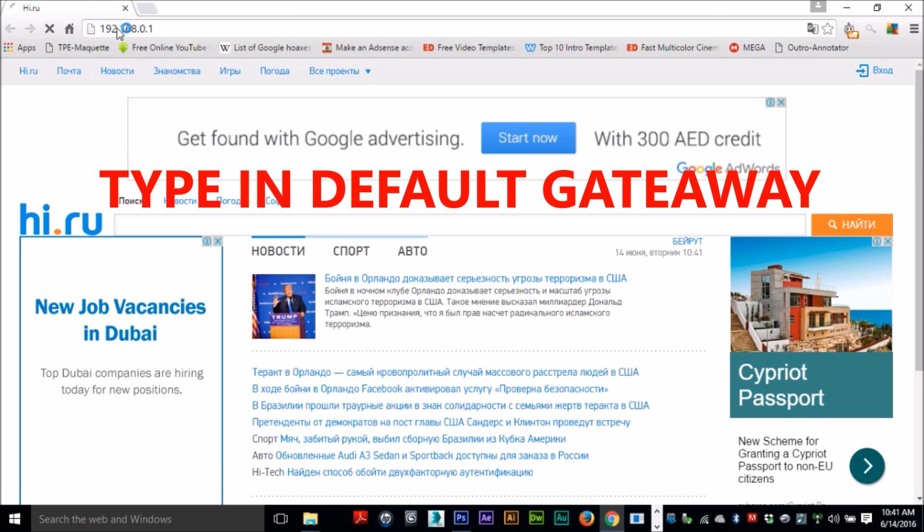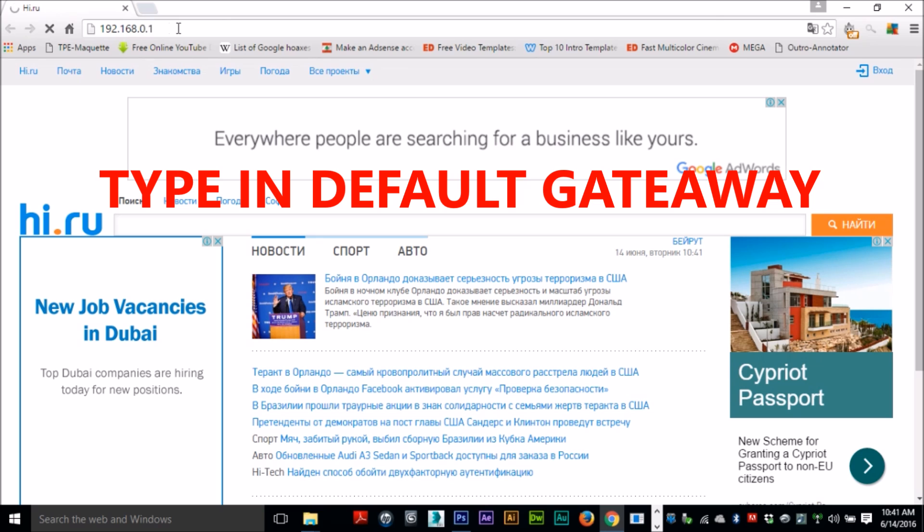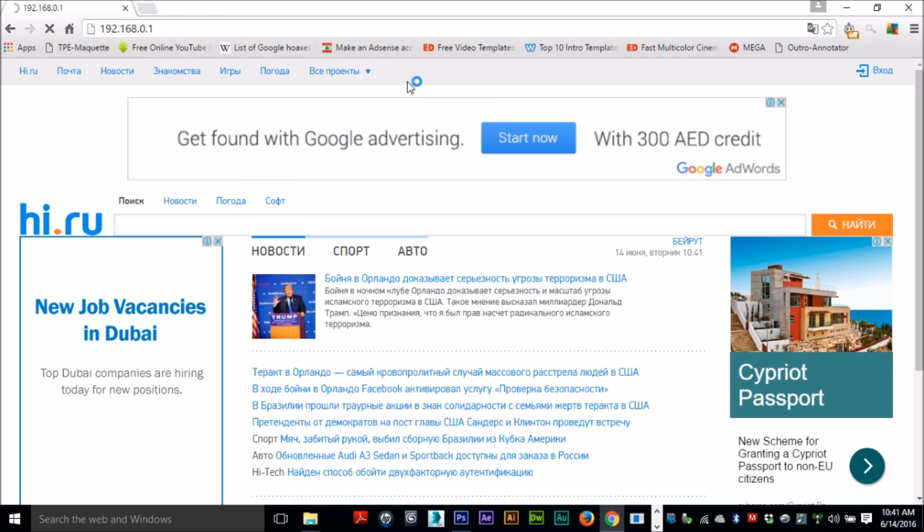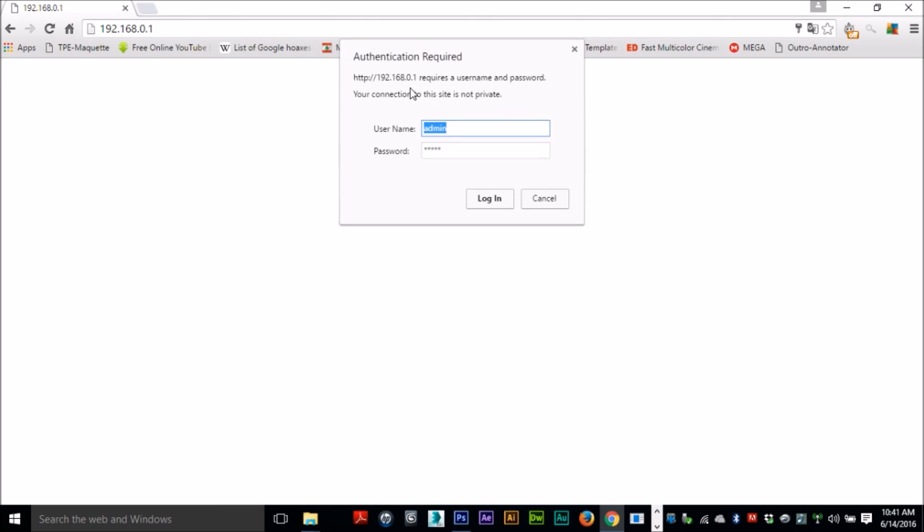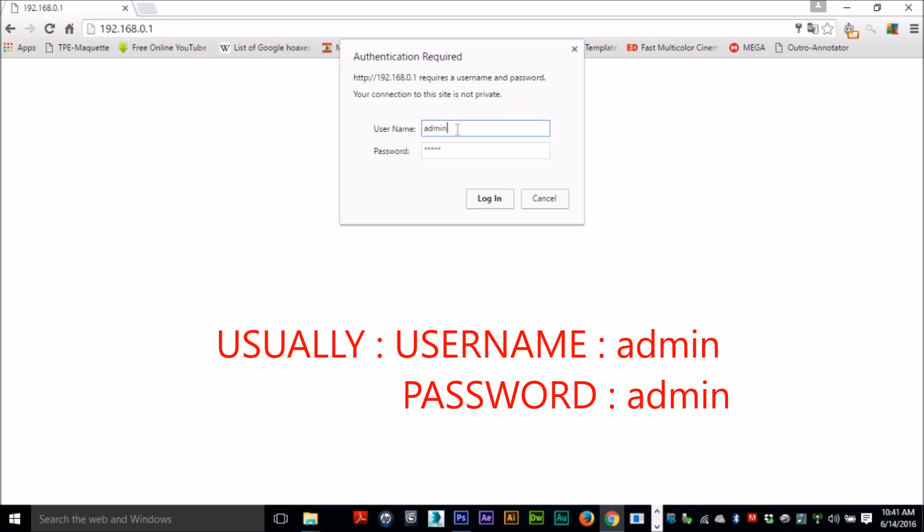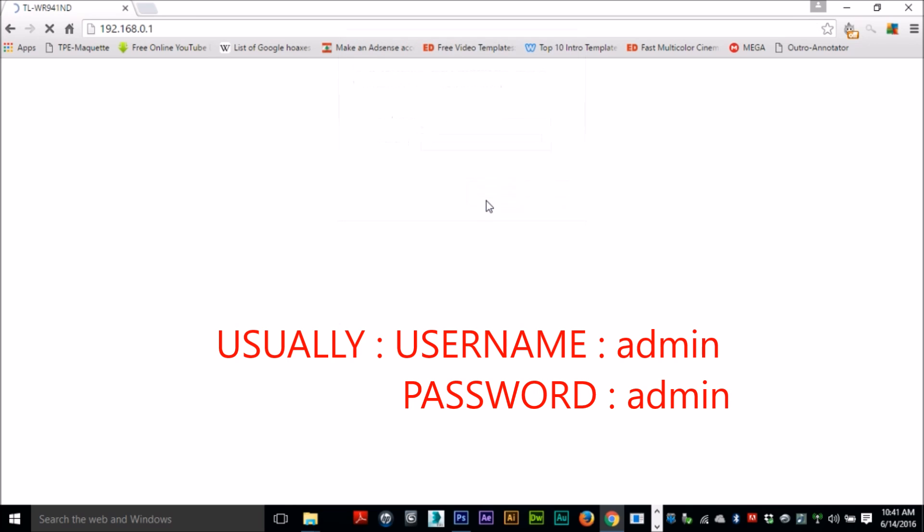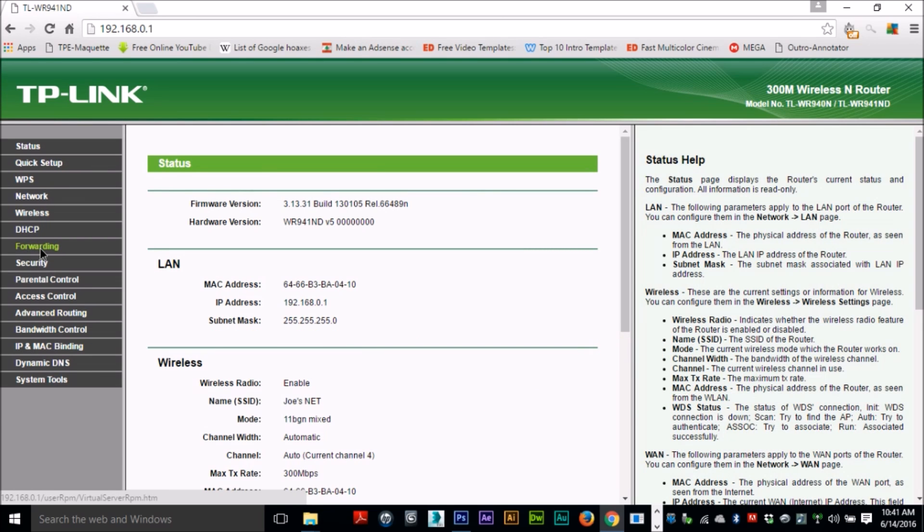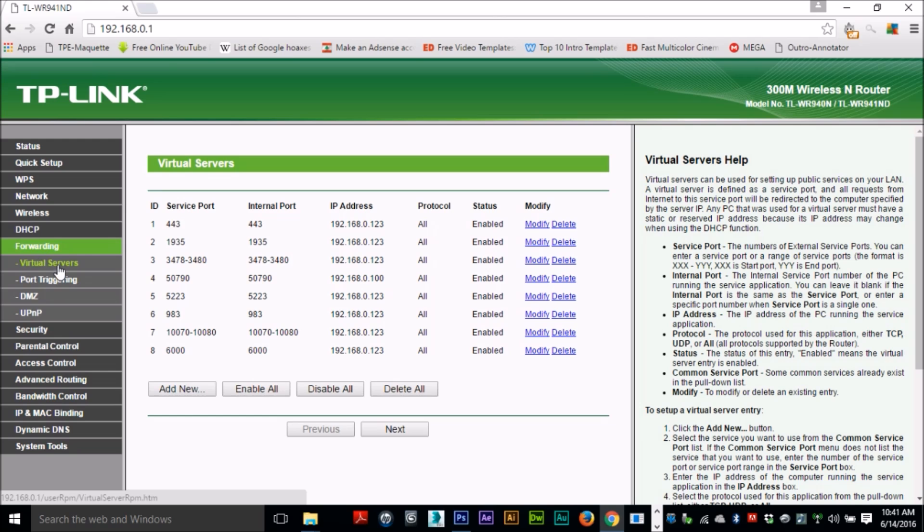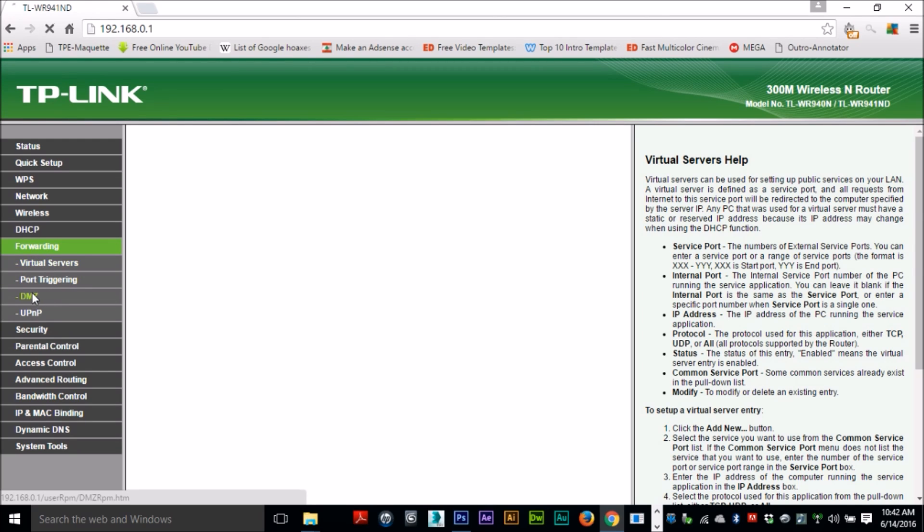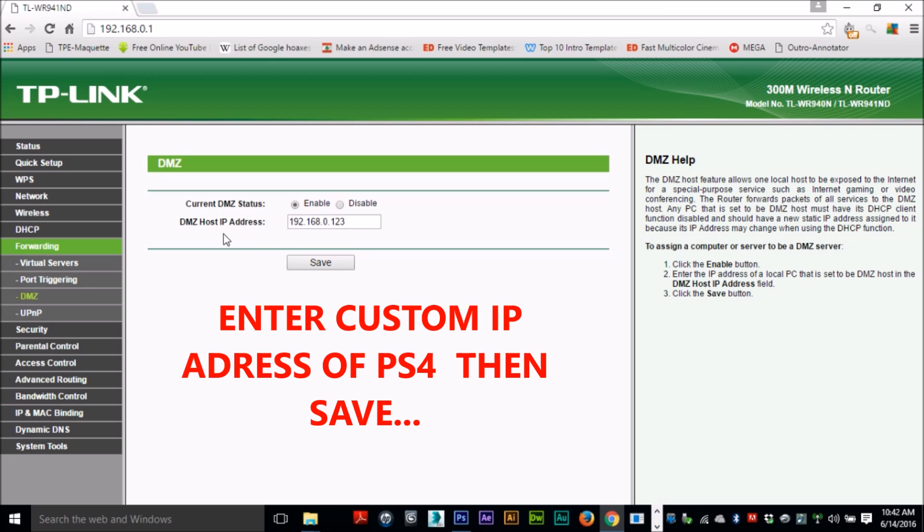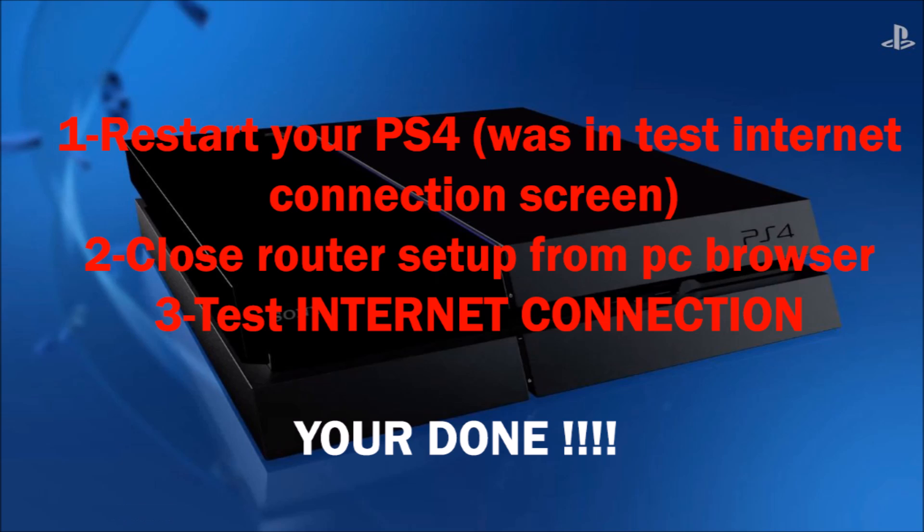And then they're going to ask you for a username and a password. Usually they are both admin. If this doesn't work, contact your internet provider. He might have changed them. From here, go to DMZ which stands for demilitarized zone, and then type in the custom IP address that you entered previously on your PS4. From here, restart your PS4, close the router setup from your PC browser and test internet connection, and you're done.